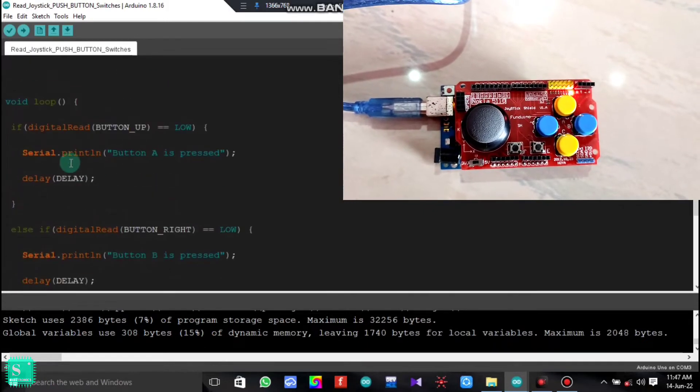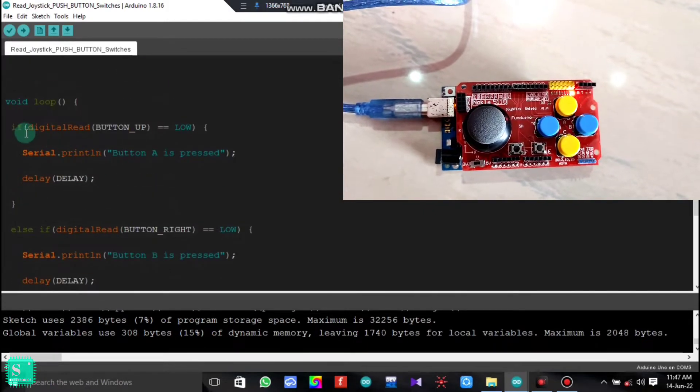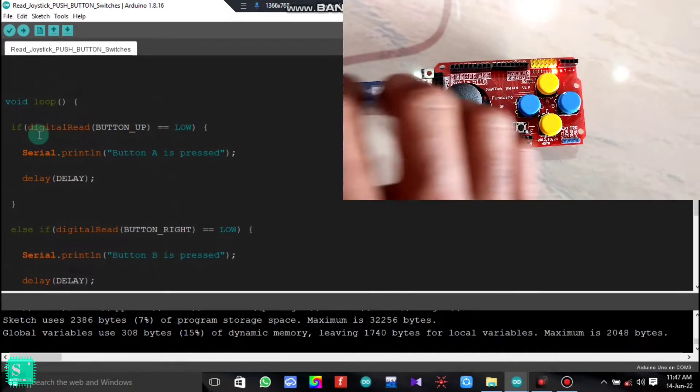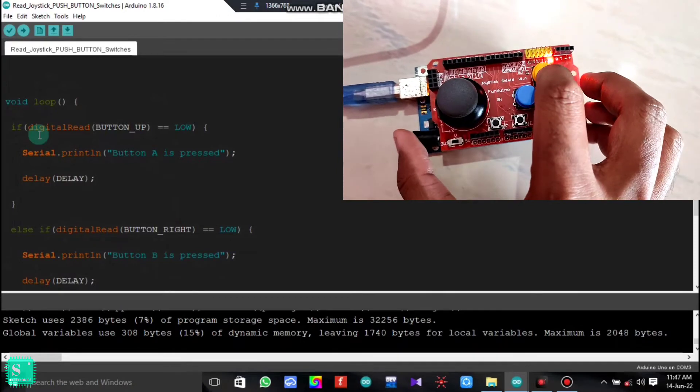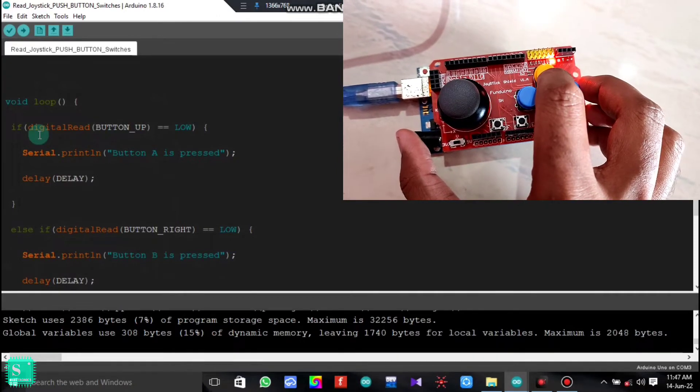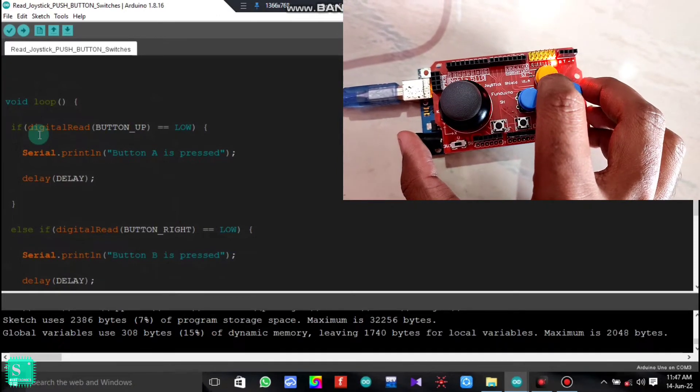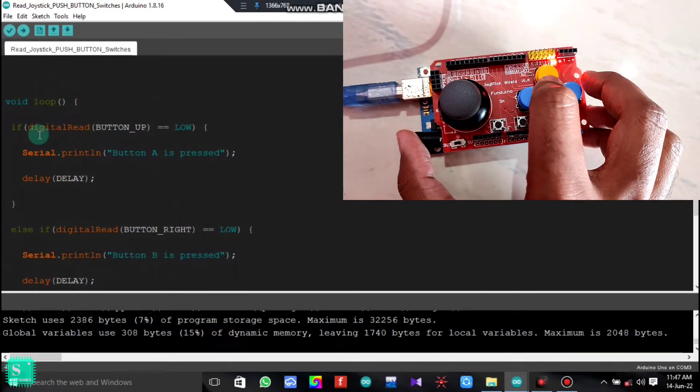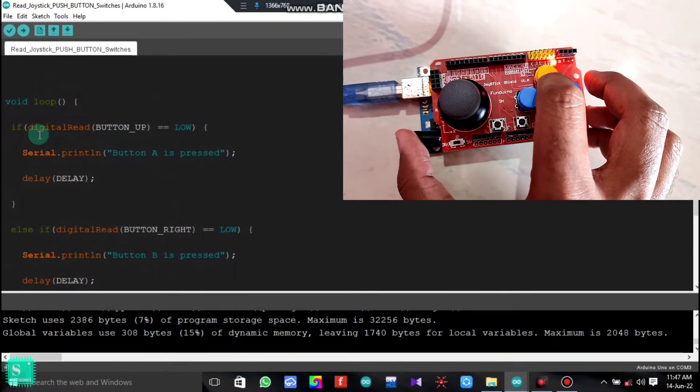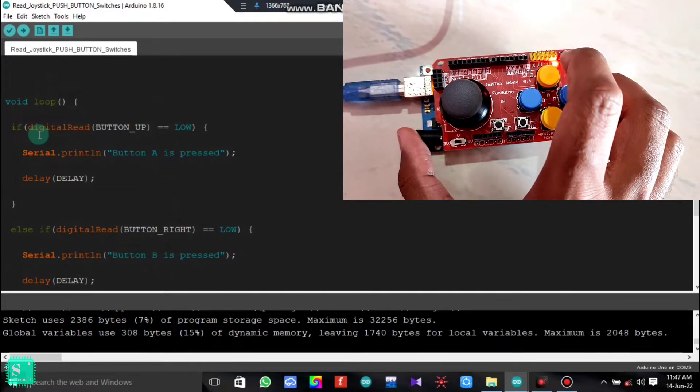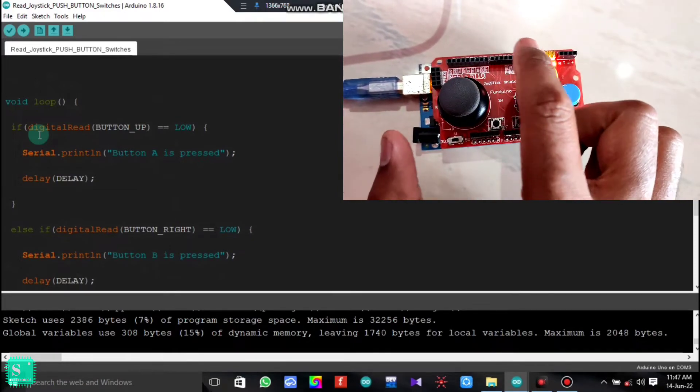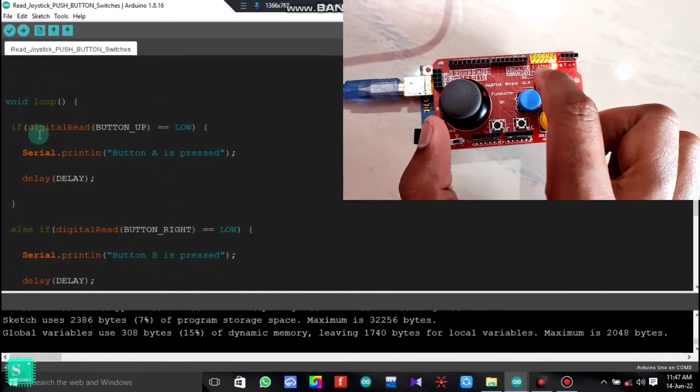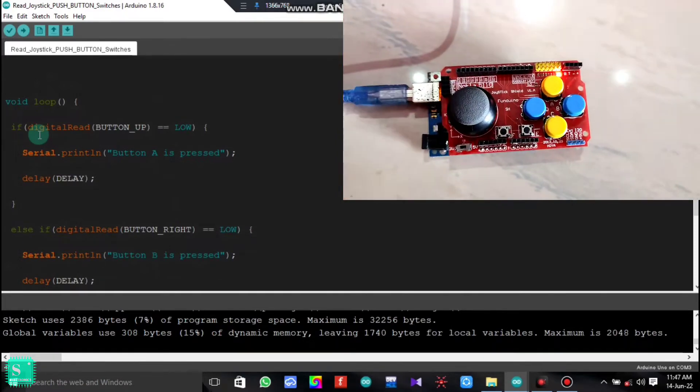Now in the void loop section, as I have said that as we release the button after pressing, as we press it goes as the input and as we release it, it acknowledges that yes, this button is pressed.